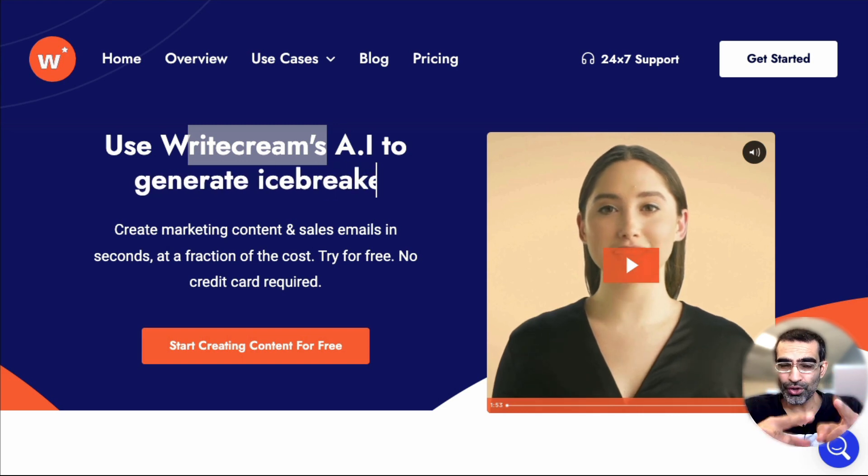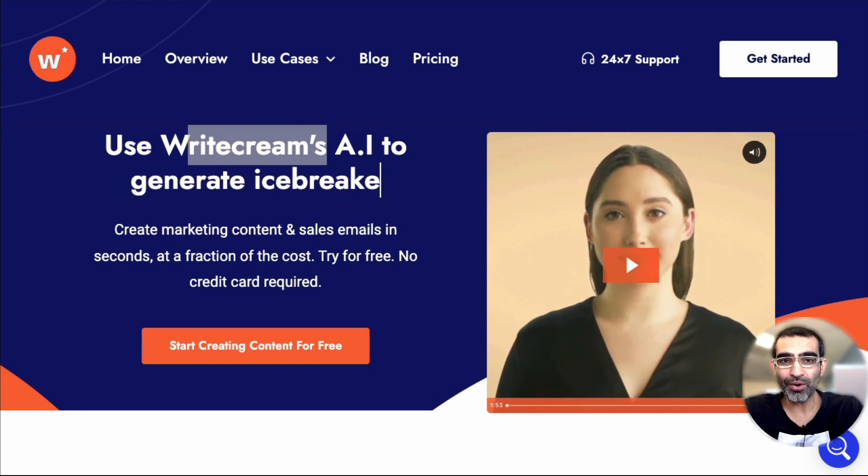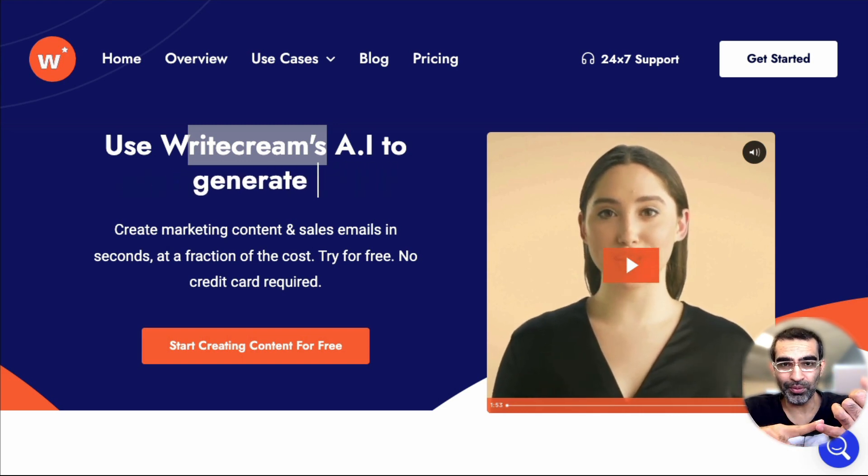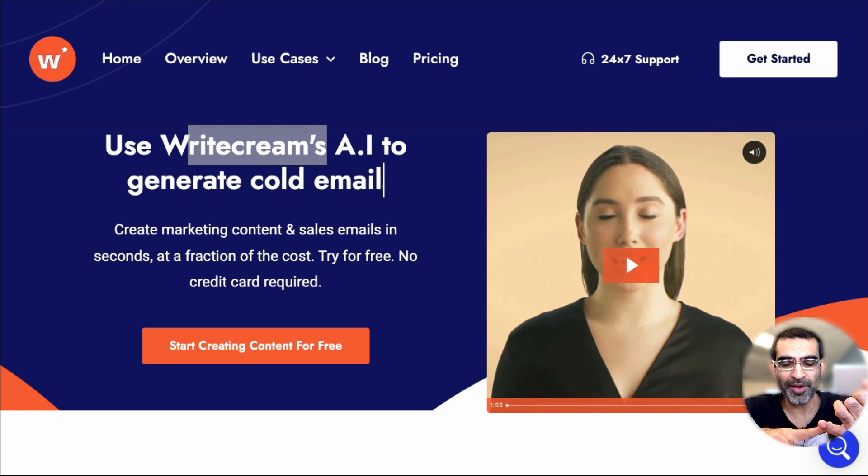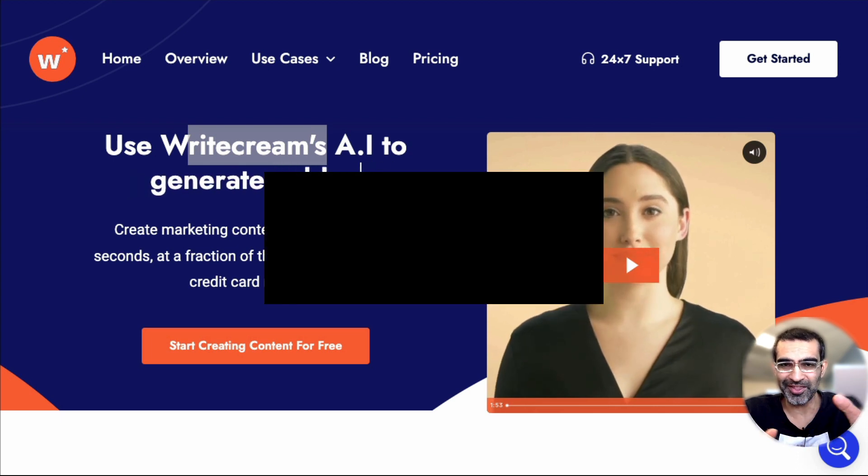In this video, I'm going to show you a tool that can write all of your copy, your blogs, your social media posts, your email copy, everything.